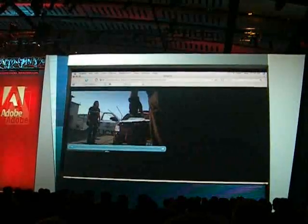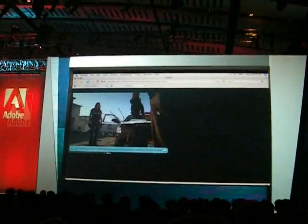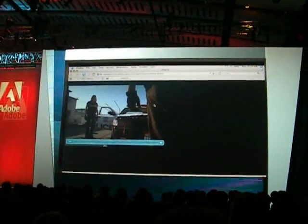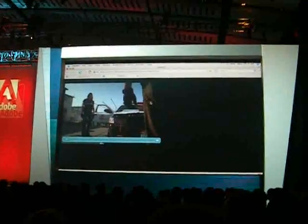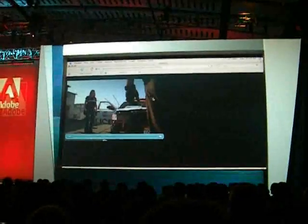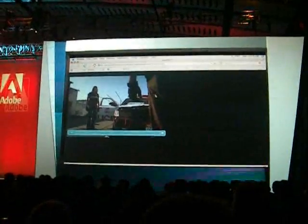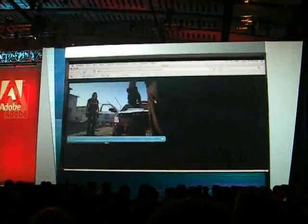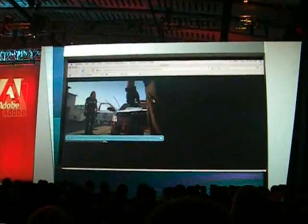You can really see the difference between that and the 480p — just an incredible experience. Flash Player has done an outstanding job making sure the Flash video stays at the bleeding edge.